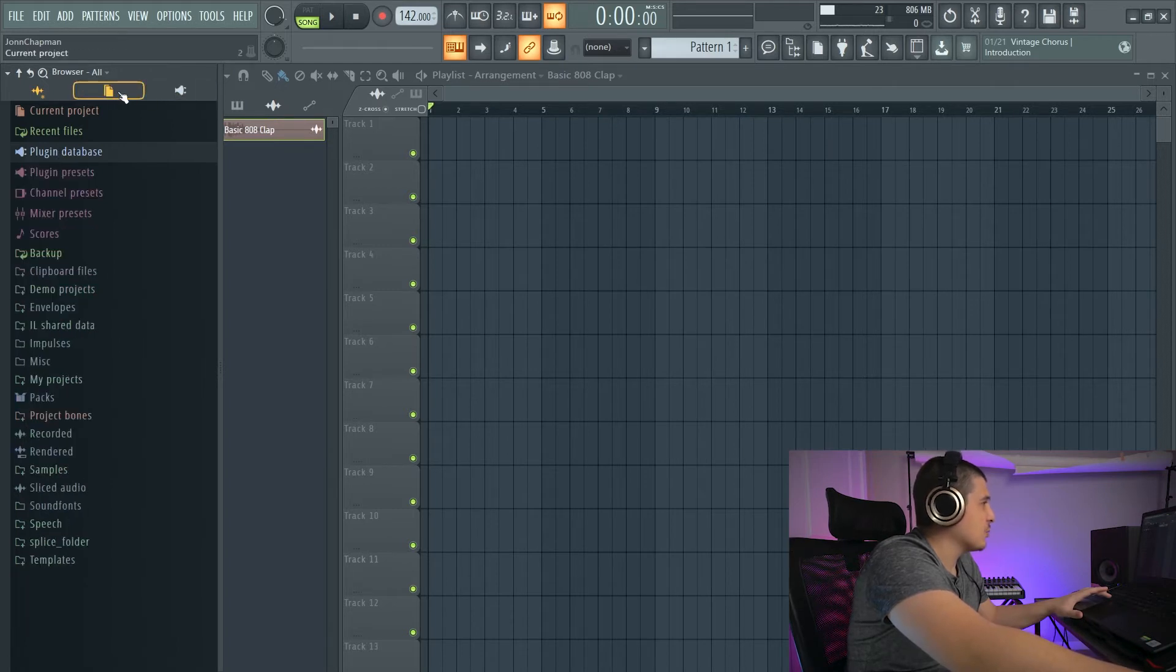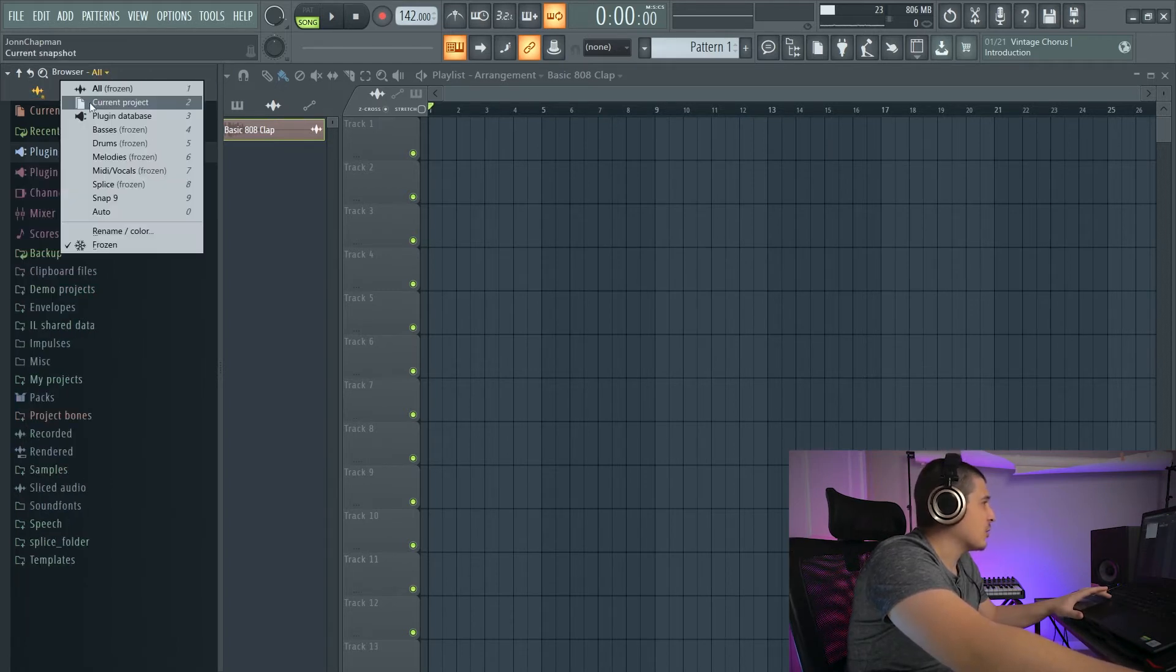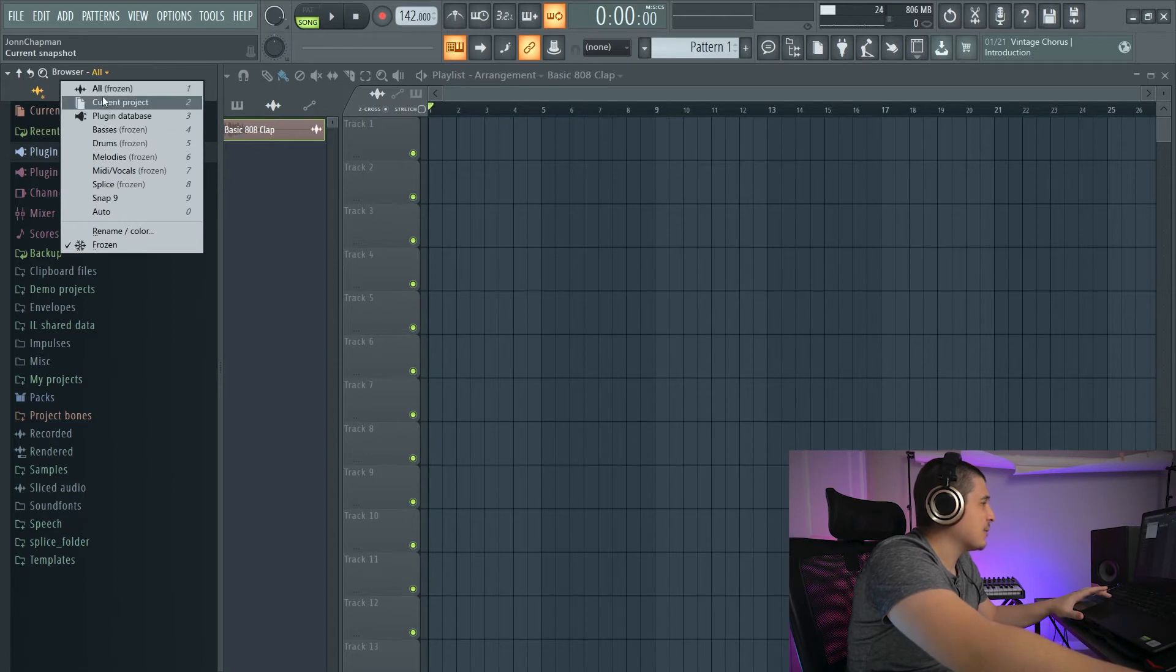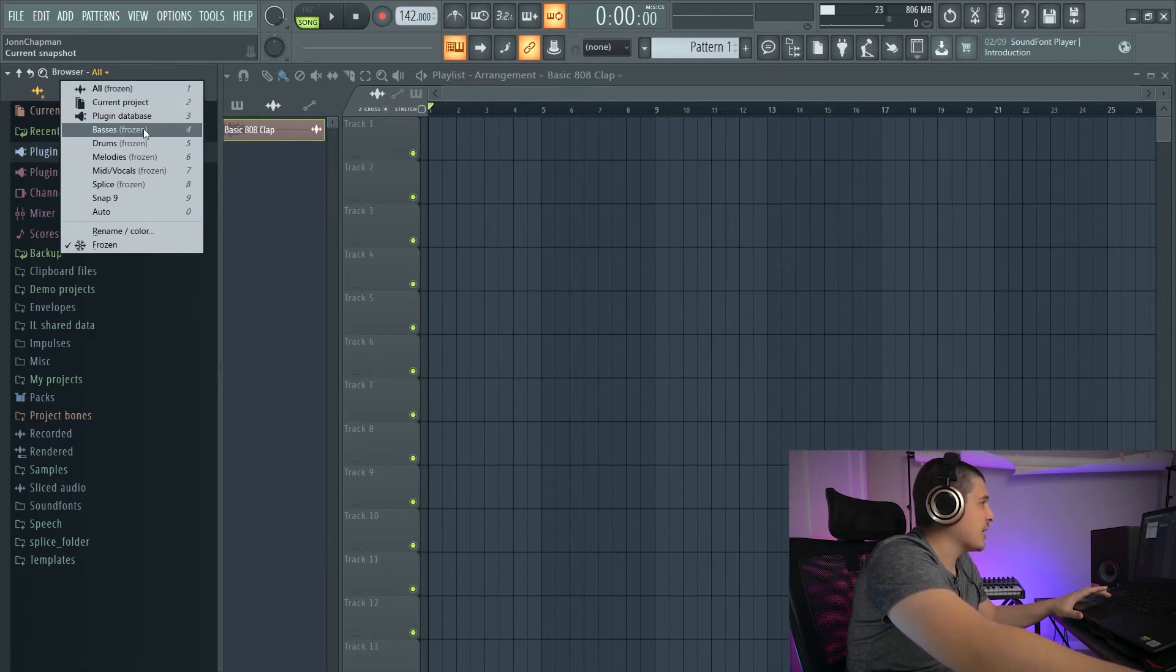We have Plugin Database, which is going to show us our plugin database, which is right here. And these are just more consolidated sections in the browser.